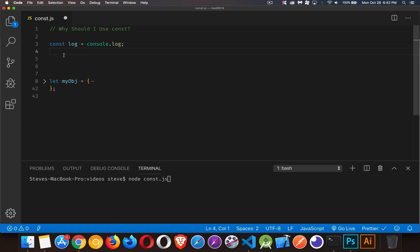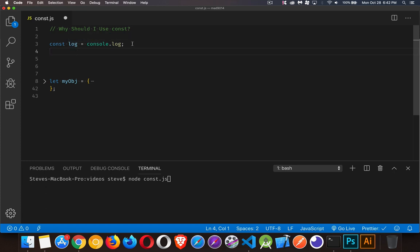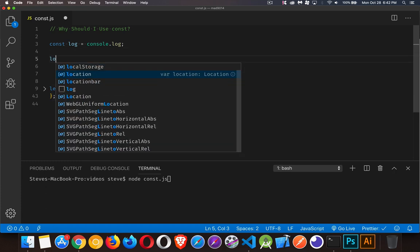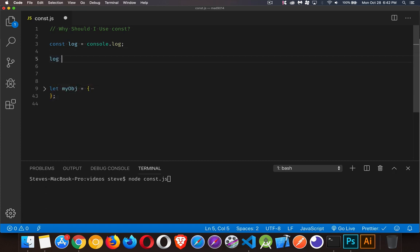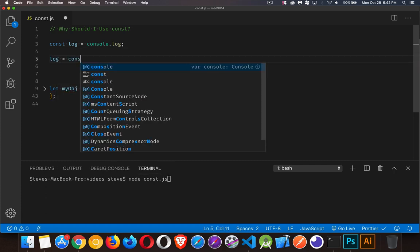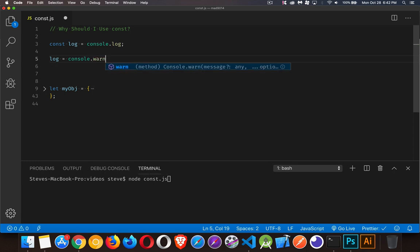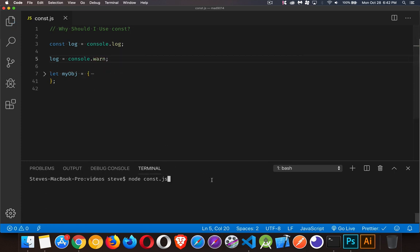One of the reasons is if you and somebody else are going to be writing different parts of the code and you don't want them to overwrite your code and you don't want to accidentally overwrite their code, when you declare something with const, like here, I've made a shortcut to console.log and I've used log as the variable. Now, I cannot change this. If I come down here and I try to set something else to log, let's say I'm going to make it a shortcut now to console.warn instead.